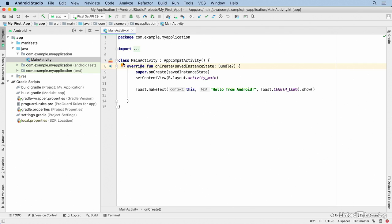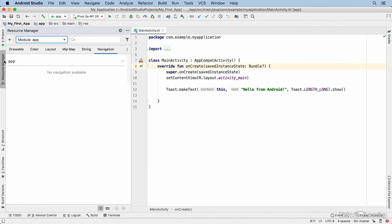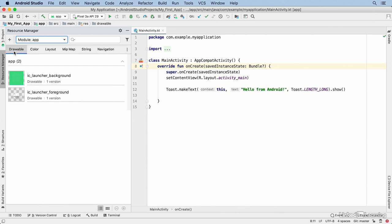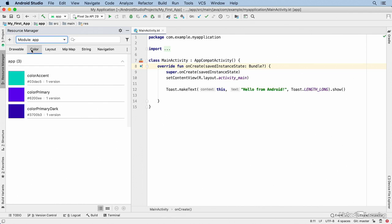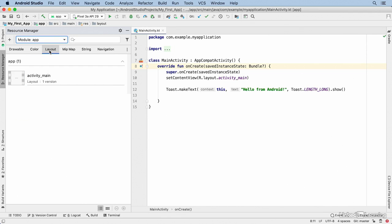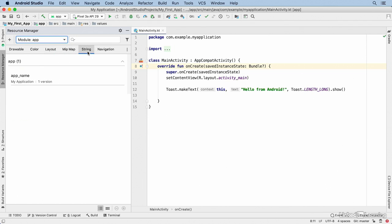I've already talked about the project window, where you can get to your files and folders. The Resource Manager window was recently added to Android Studio and it gives you access to all of your resources. There are tabs for drawable files — those are graphics — color definitions, layout files, mipmap graphics that are used for launchers, string resources, and if you're using the navigation component, you can get to your navigation graph resource here.